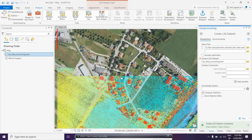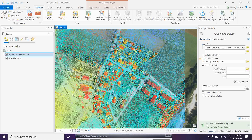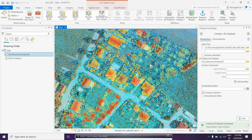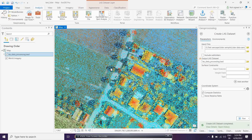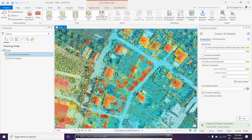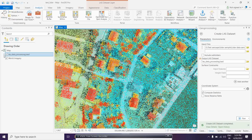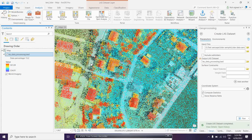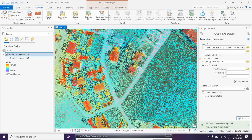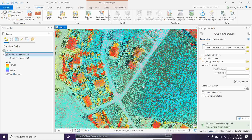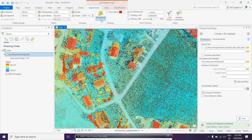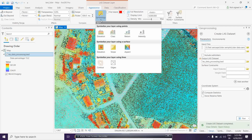Now you can see the LiDAR point clouds. We have created the LAS dataset and can see the point cloud here. You can expand it and see the range from low height to high height. A very nice feature is that even before converting to raster, you can create different outputs directly - for example, you can view the DEM or other representations. If you go into Symbology, the elevation option is already there.